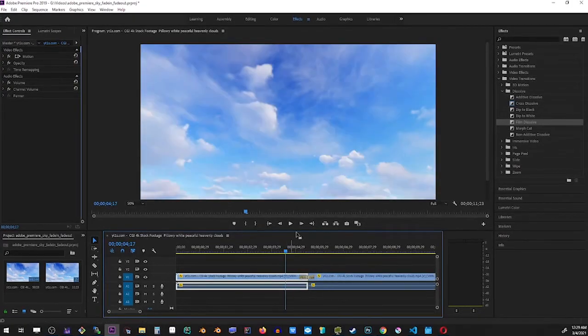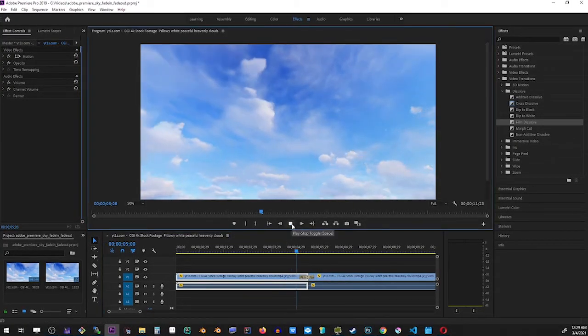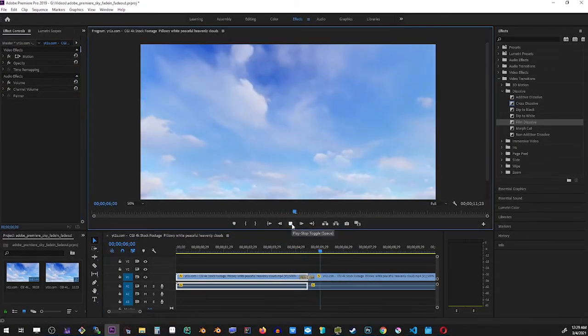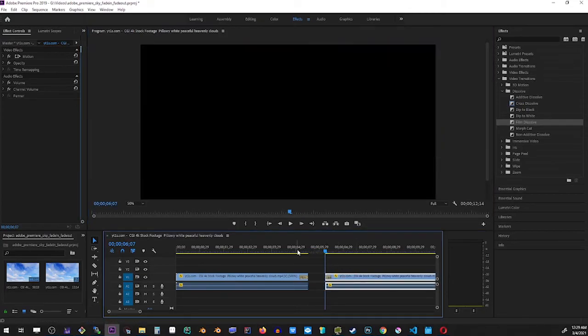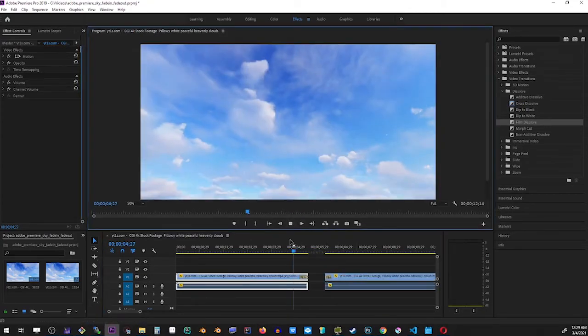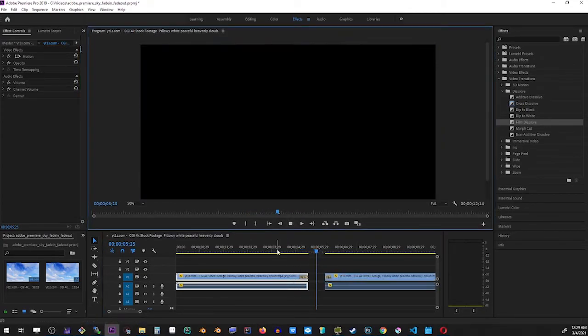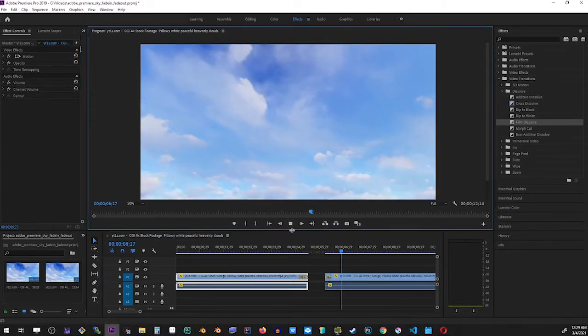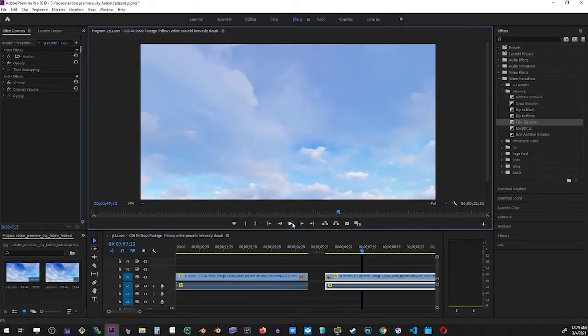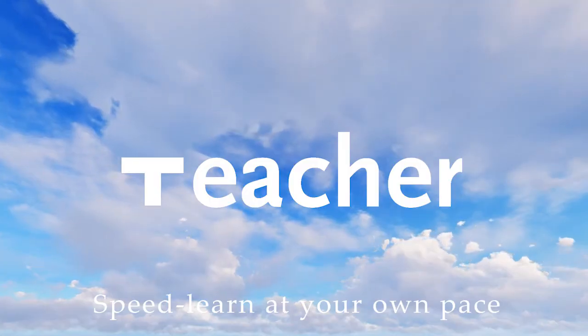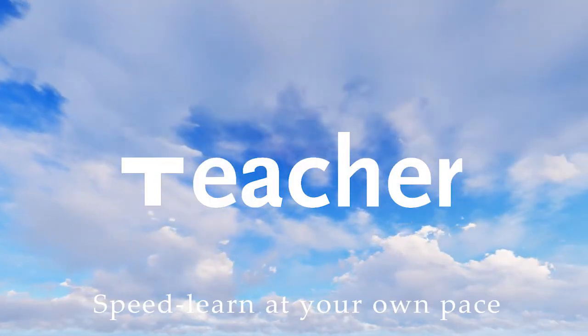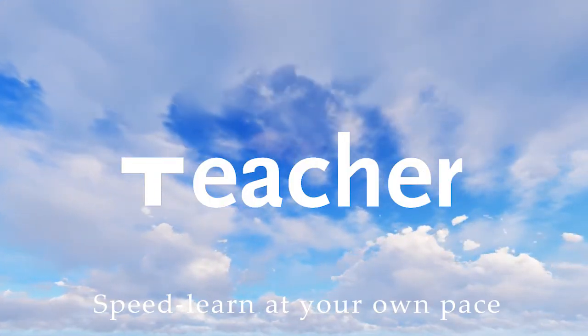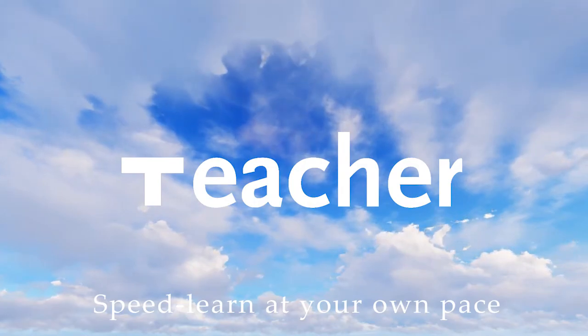This concludes my fade in and out tutorial for Adobe Premiere Pro. Hopefully I'm helping someone out there. Please post comments to let me know and subscribe to my channel. I'll see you guys in my next tutorial. Thank you for your support.